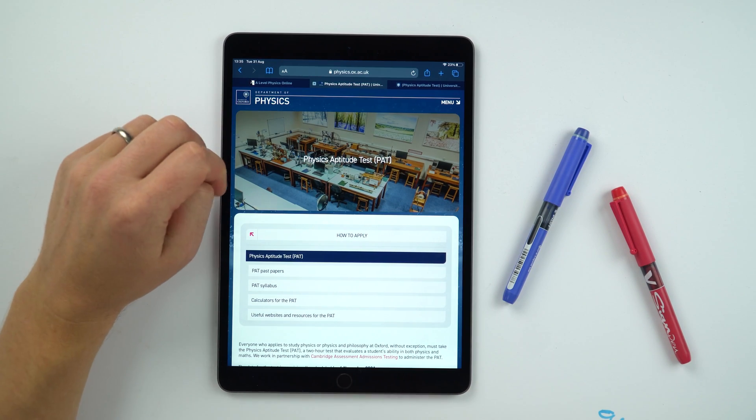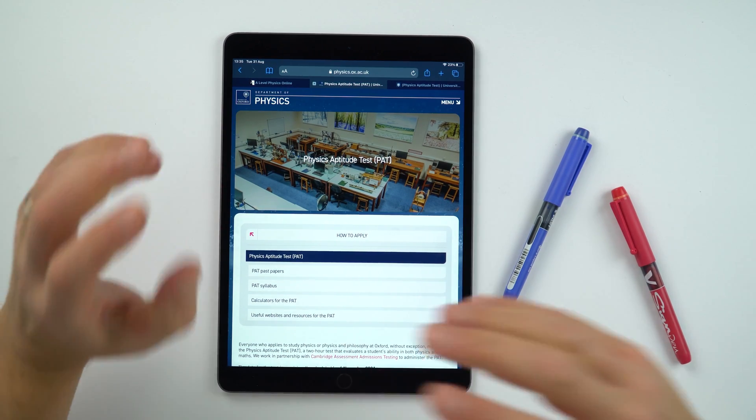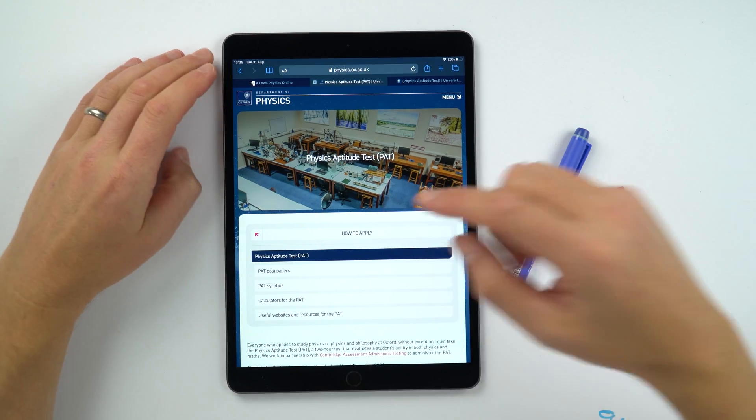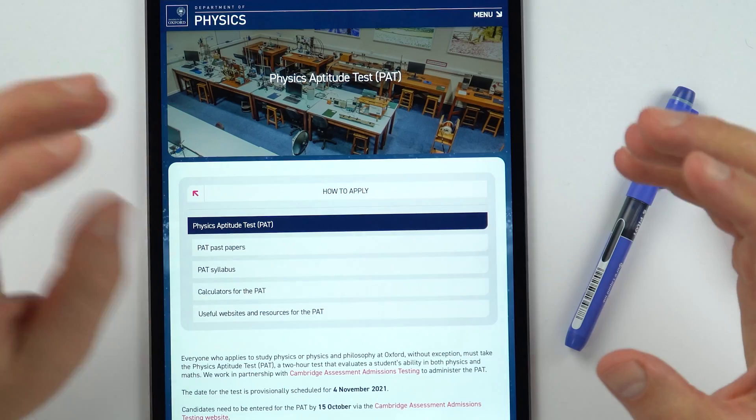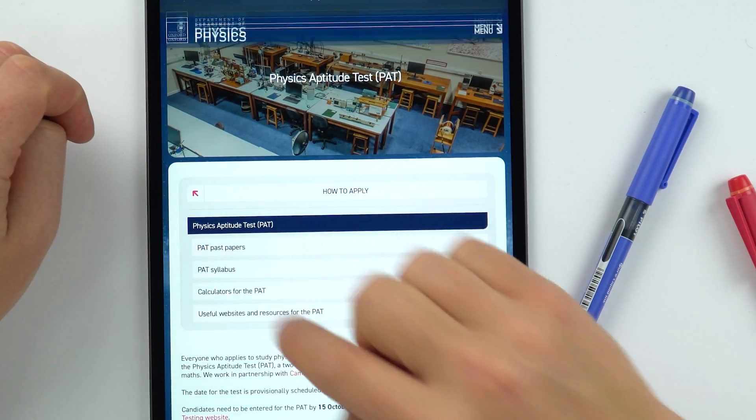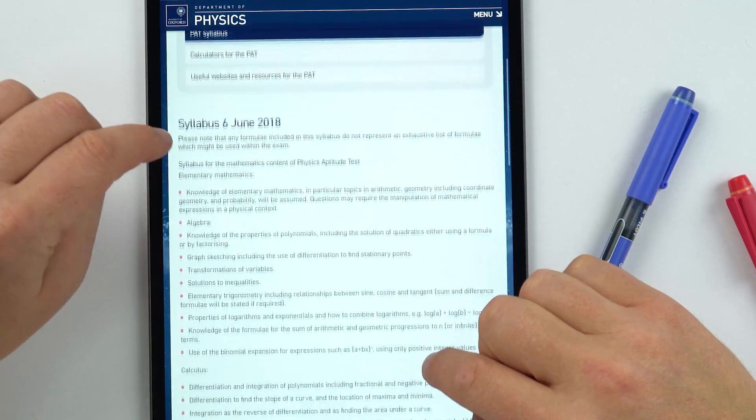In order to help you prepare for this, there are a couple of websites that I found. The first one is, unsurprisingly, from the physics department at the University of Oxford. I'll put the link beneath this video so you can go straight to it. They've got information about how to apply, some information about what might come up in the actual aptitude test itself, and we've got the PAT syllabus, which is worth having a look at.